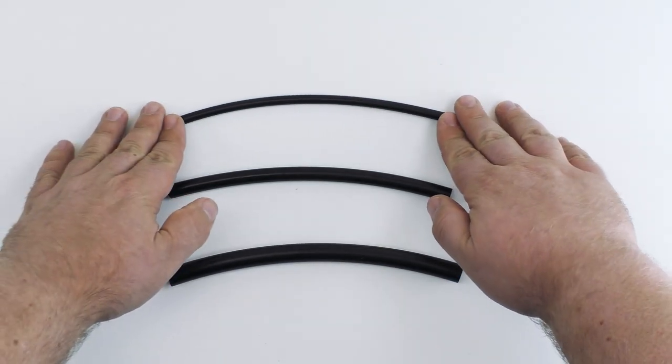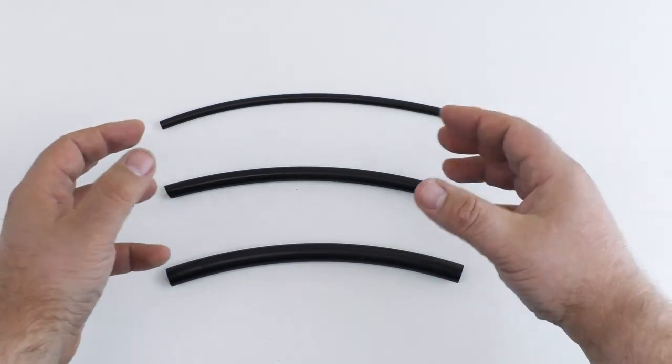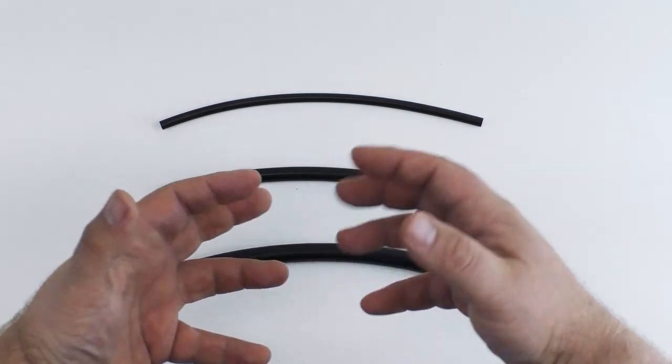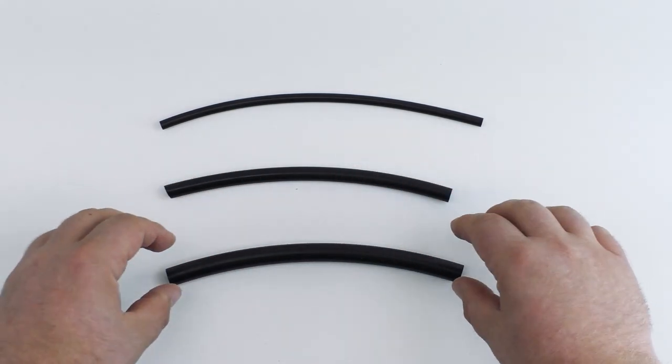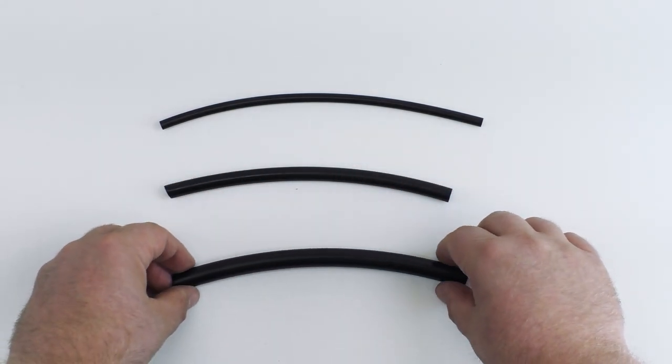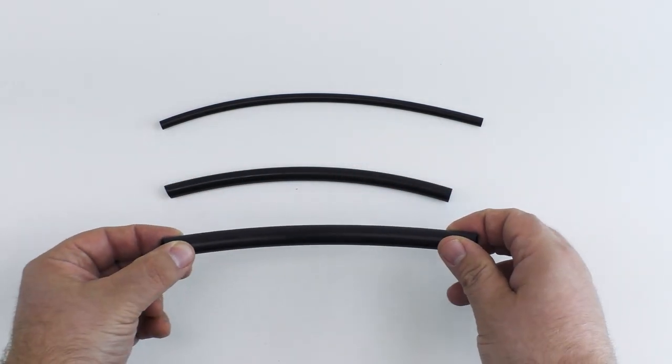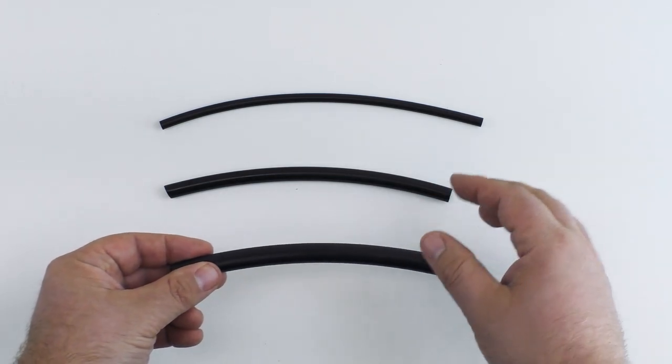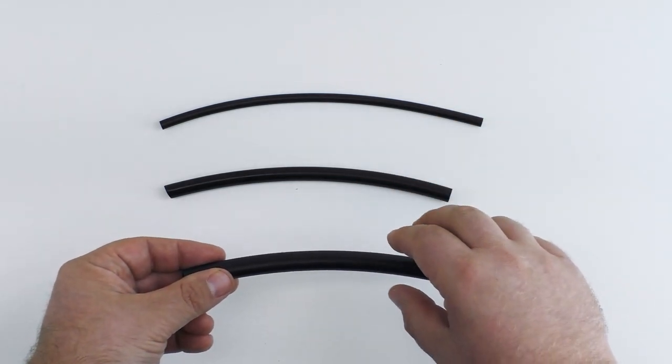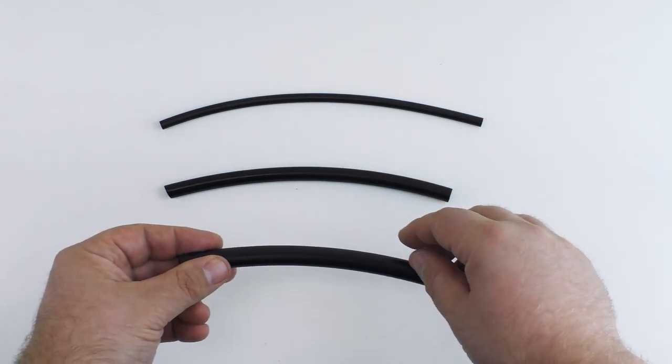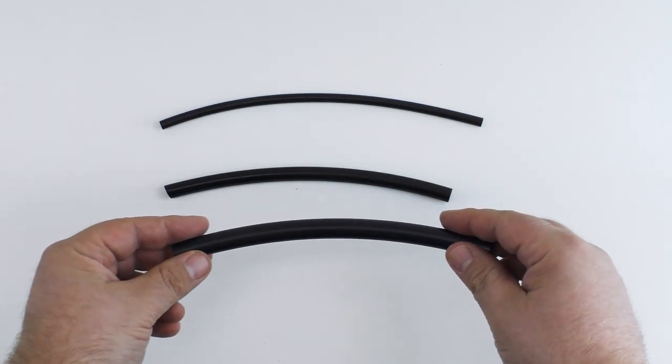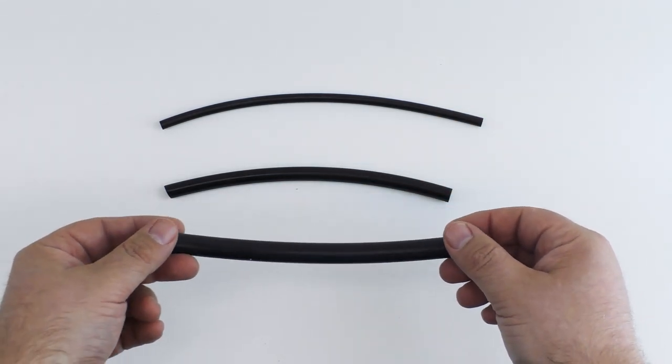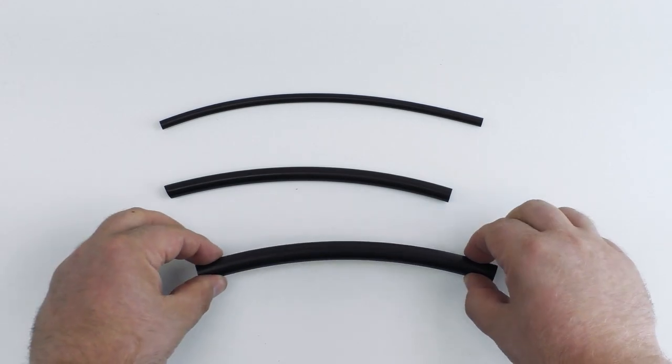For most applications you'll be using quarter inch but we do suggest that if you're running multiple props you run a main line of a larger line like this half inch from your compressor and then branch off to go to your individual props once you get closer to their location and we'll cover that in just a little bit.